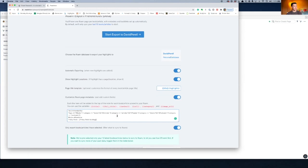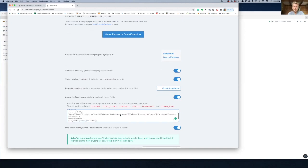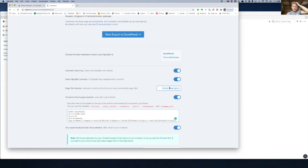Amazing. The last thing I would do is, you see where it says page title template and it's like curly, curly title and then highlights. Just delete the word highlights. You don't need it.